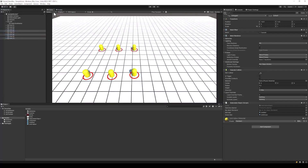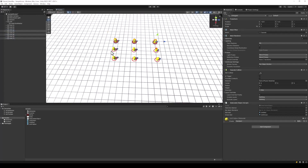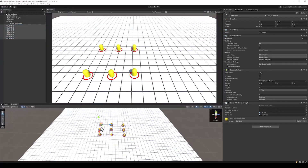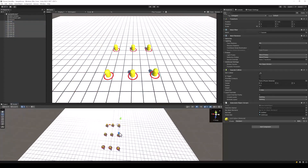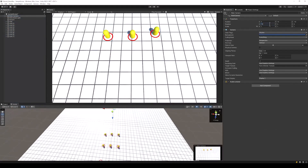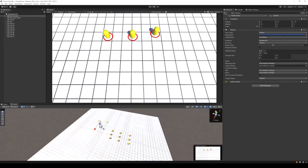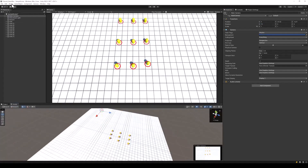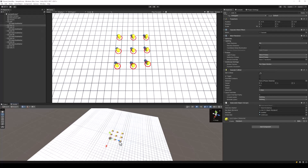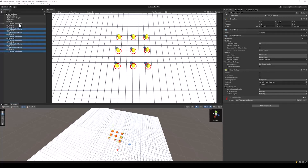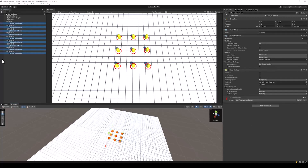We can now duplicate this object to create multiple selectable objects. Adjust the position of the objects and the angle of the camera so that all the objects are easily accessible and selectable from the mouse. Also, make sure that by default the selection markers are disabled.